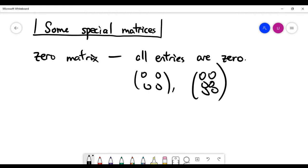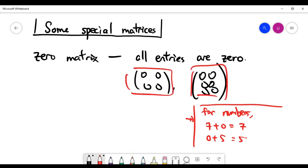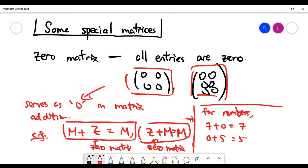The zero matrix serves the role of zero, kind of like what you see when you add two numbers together. If you have some typical numbers, zero has the property that it never changes the number when you add it. The zero matrix here basically serves the same role, but for matrix addition. When you add any matrix M of the same size to the zero matrix, it never changes the original matrix M. This is quite obvious because you're adding entry by entry, and since the zero matrix has zero in every spot, we don't expect M to change.